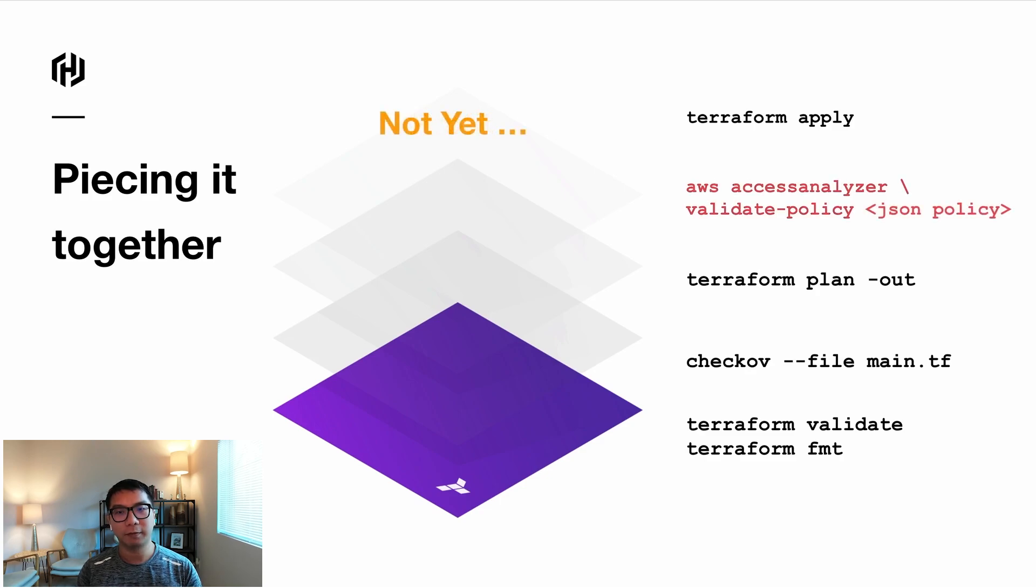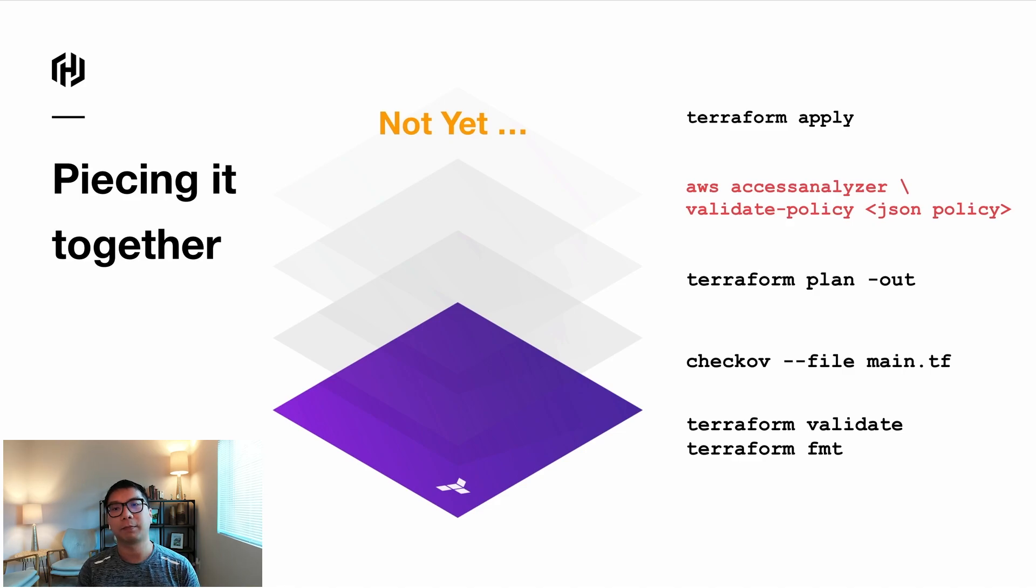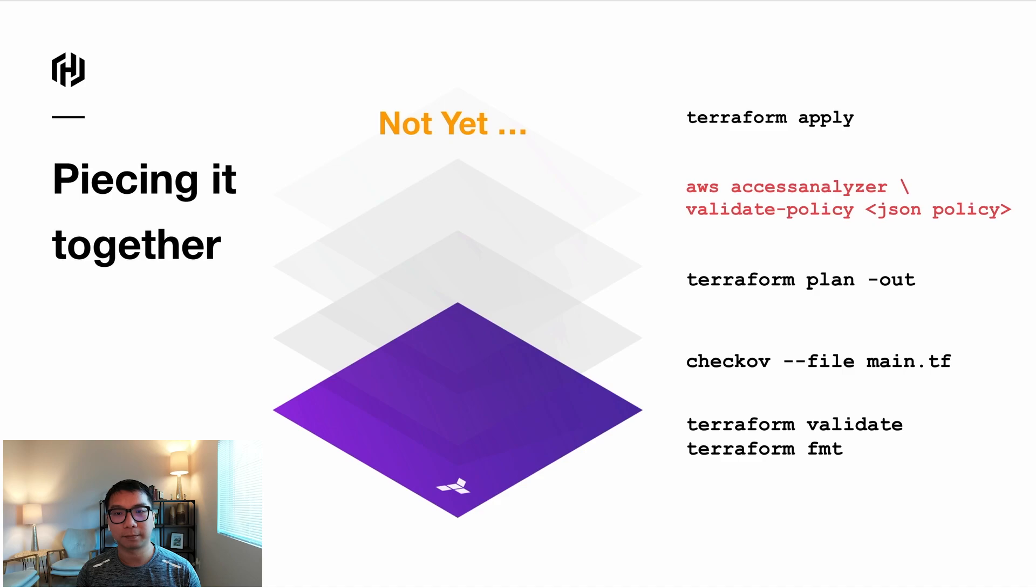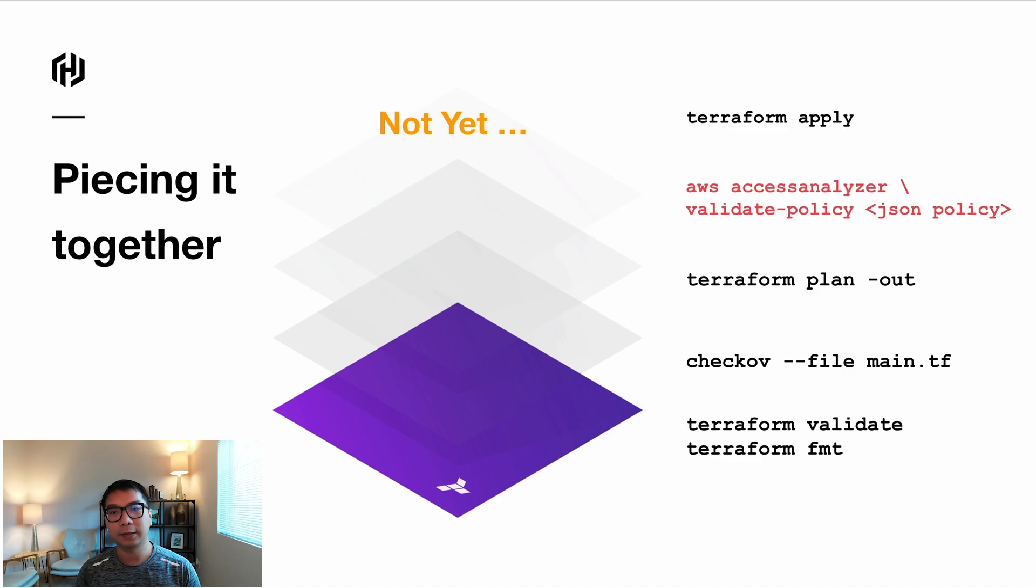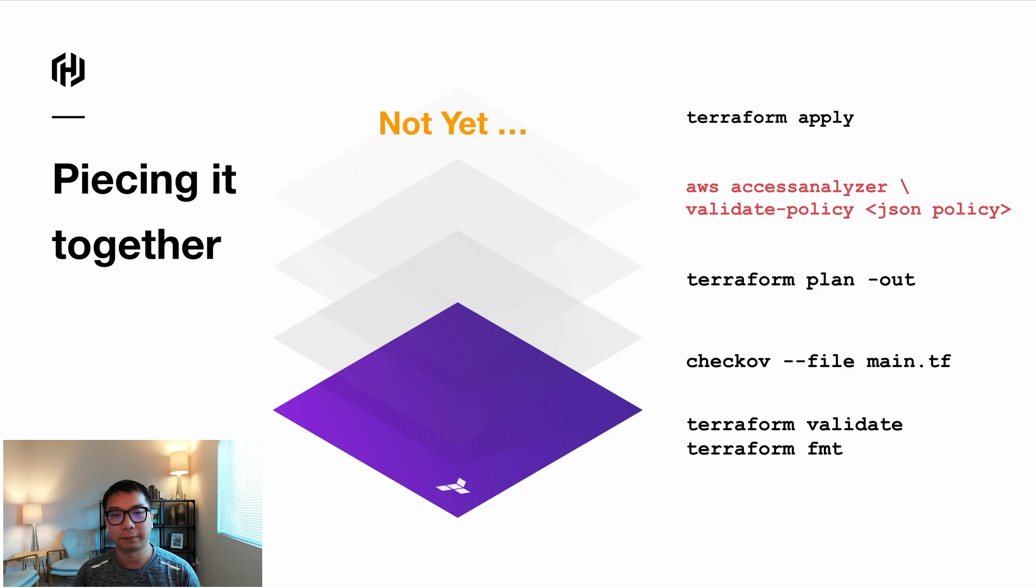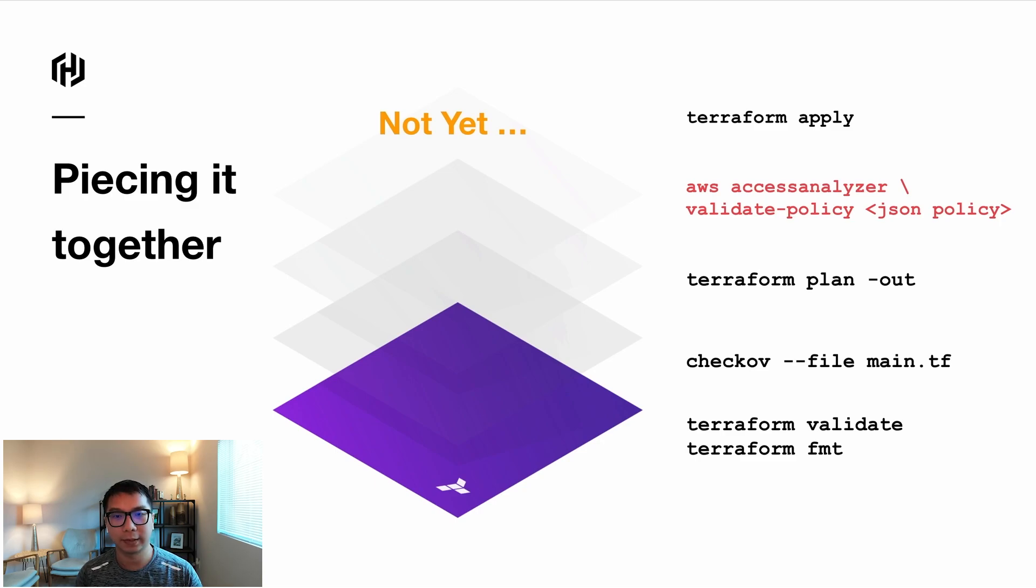Well, not so fast. And here is because we're missing a piece. We need to build a parser to take out the IAM policy from the plan output and then present it nicely to the Access Analyzer. Now, I'm sure I can build a script to do this, but what if I want to run this inside of Terraform Cloud, for example? Here, HashiCorp has pieces of this problem solved in Terraform Cloud with a tool called Run Tasks.